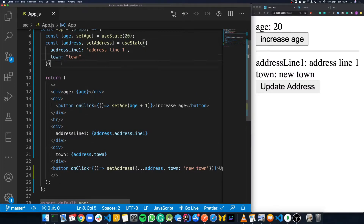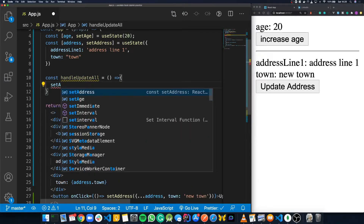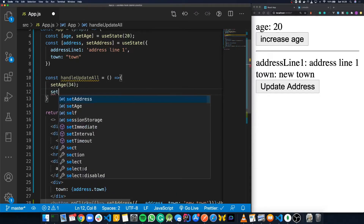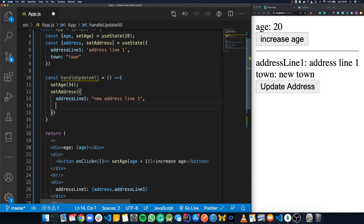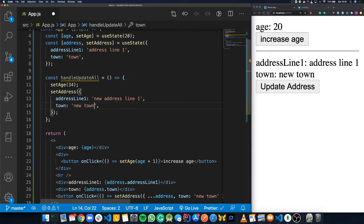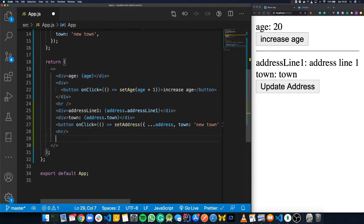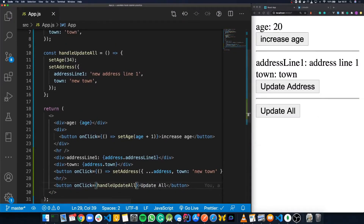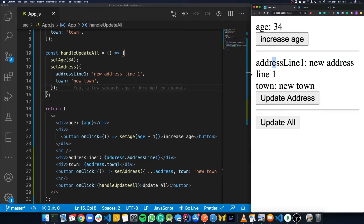We can update multiple state hooks at the same time. As an example, we'll create a function called handleUpdateAll — an arrow function that calls setAge to update the age to 34, and then calls setAddress with an object updating addressLine1 to 'new address line 1' and town to 'new town'. Down in our JSX we add a button called 'update all', and whenever we click it, it calls handleUpdateAll. Clicking it changes both the age and the address to all that new data.